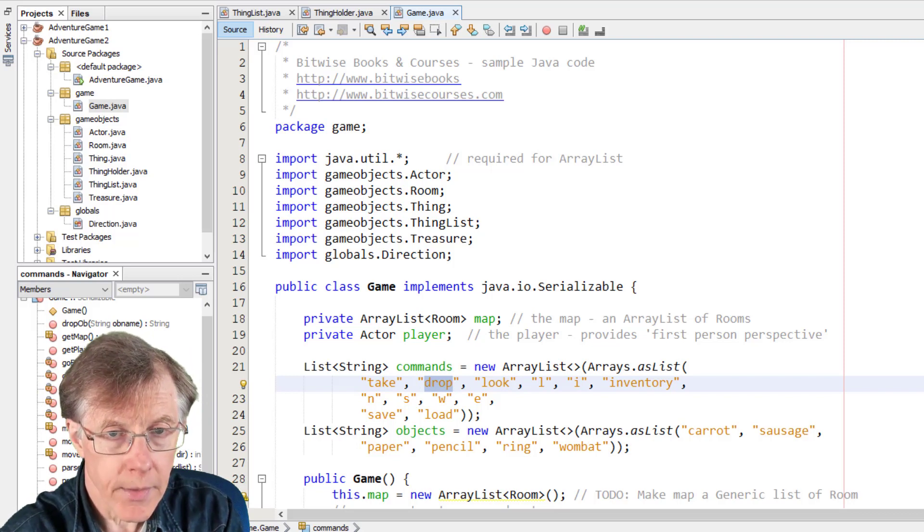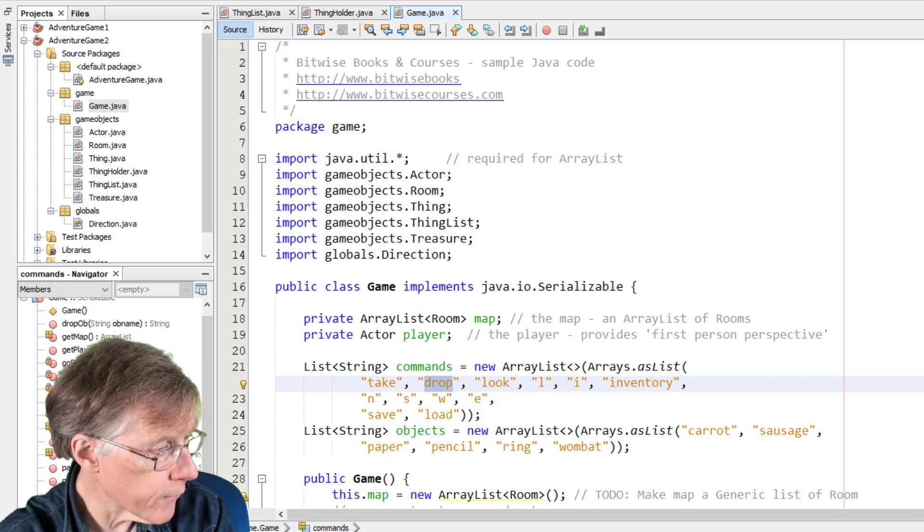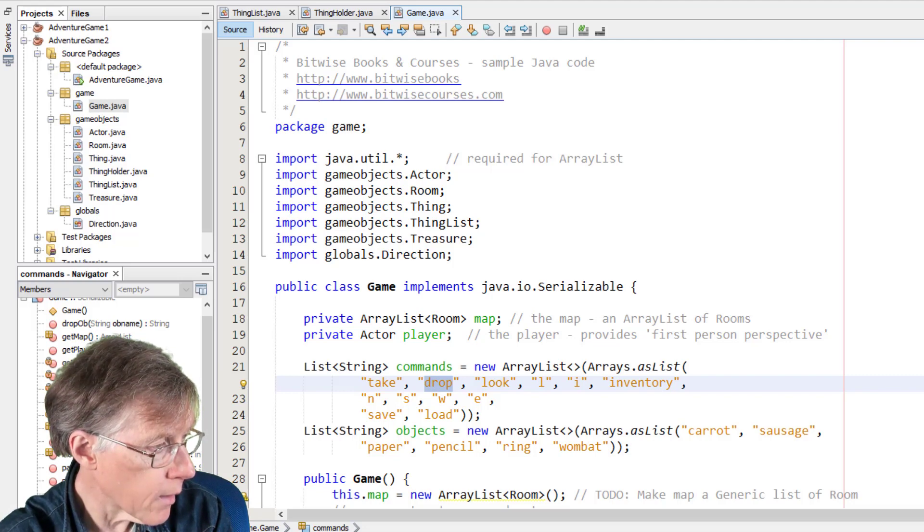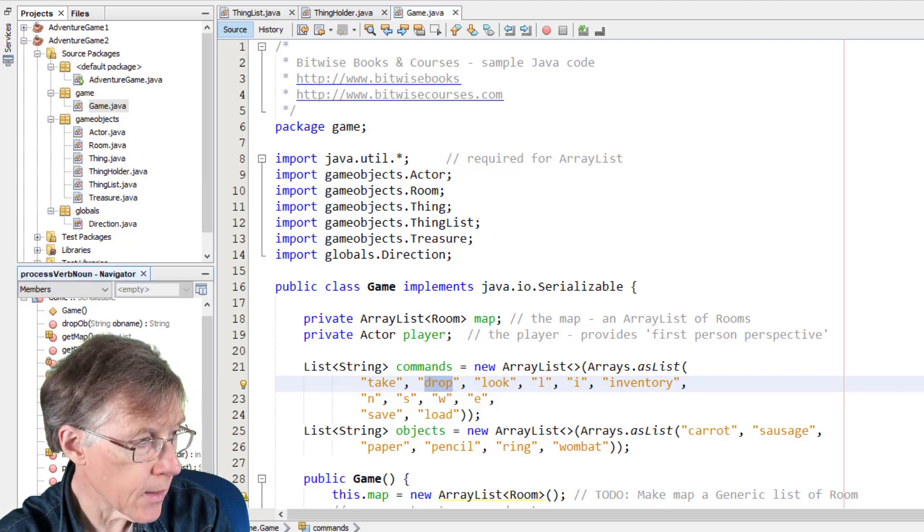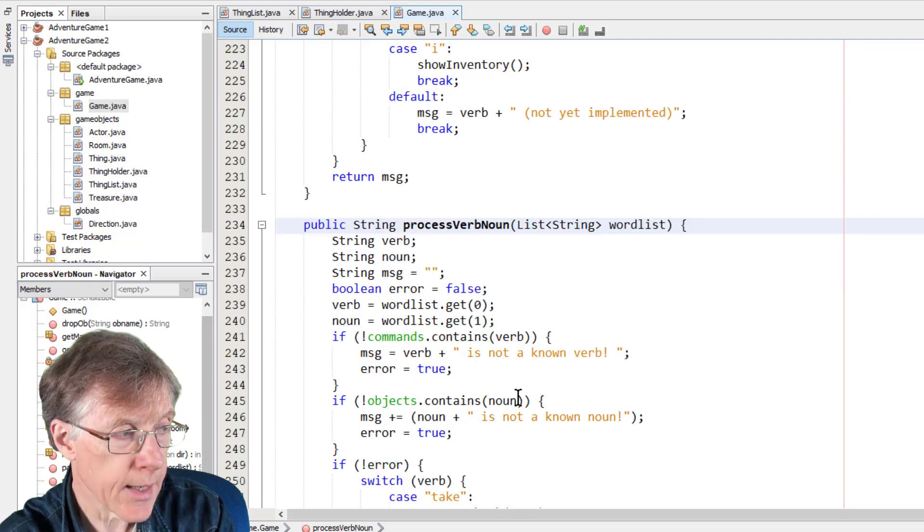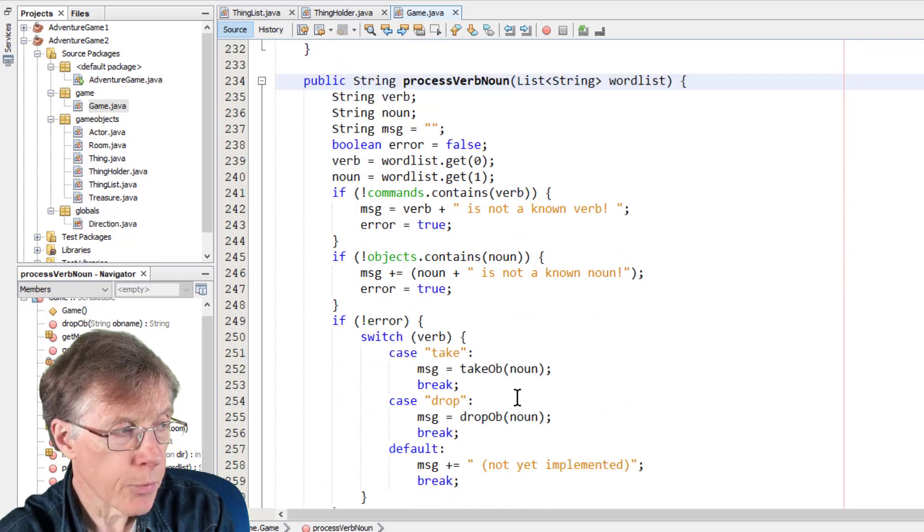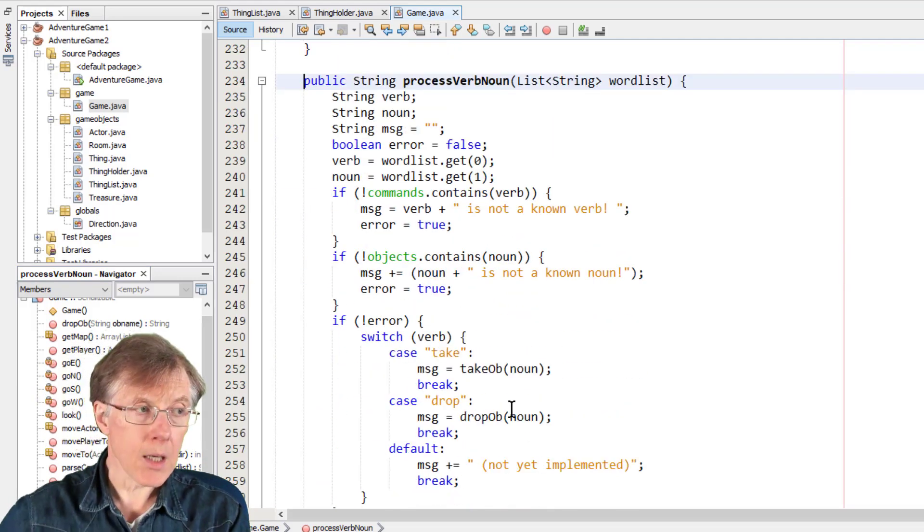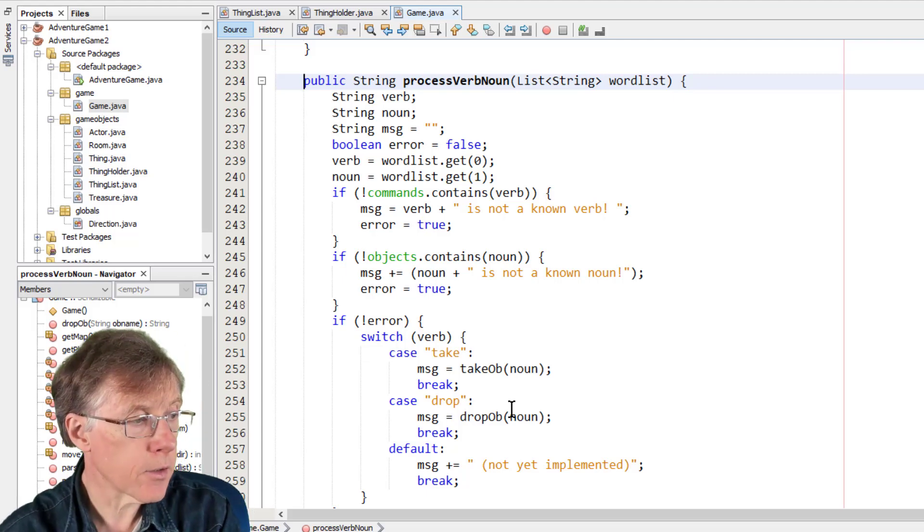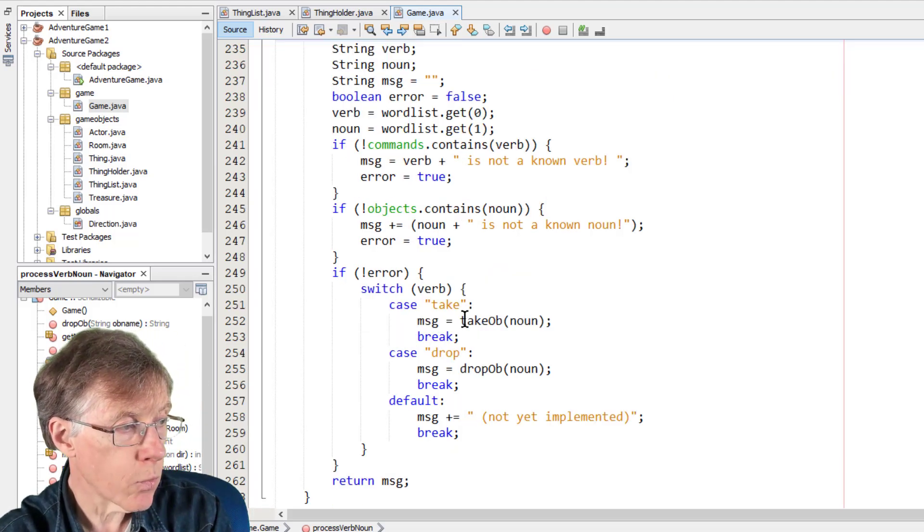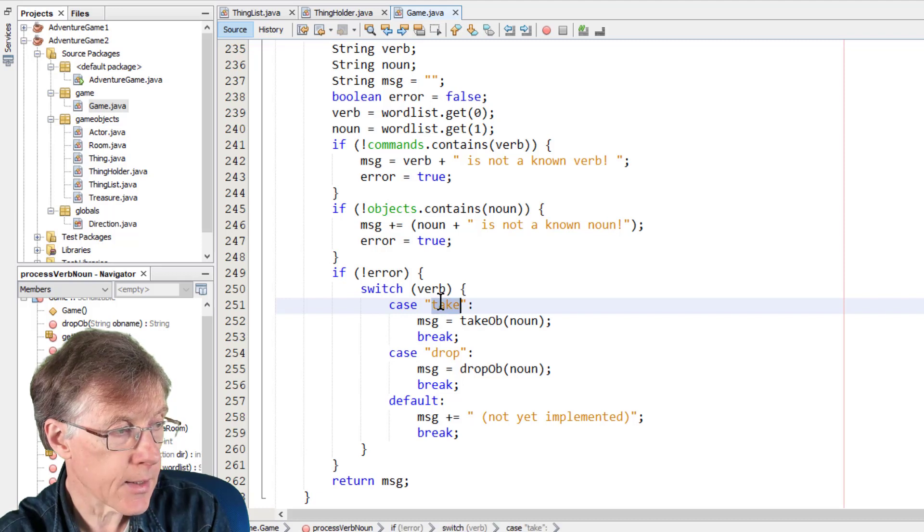Now, let's have a look at the process verb noun method. All these have been discussed in previous lessons in this series. The process verb noun method takes a command, the verb and a noun. That's here the object. And so when the user enters take, it would be, for example, the command might be take sword.